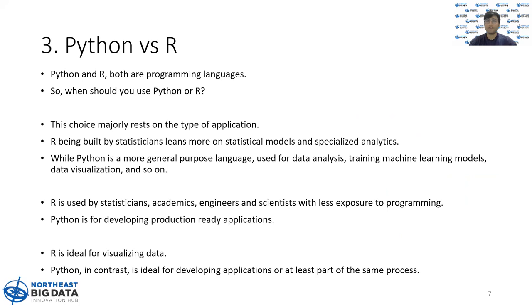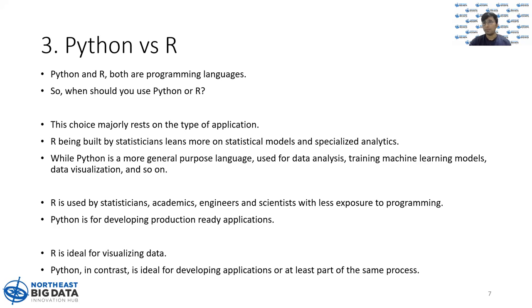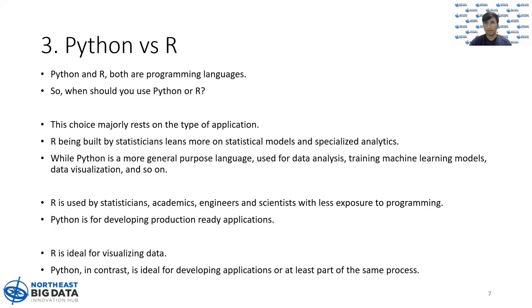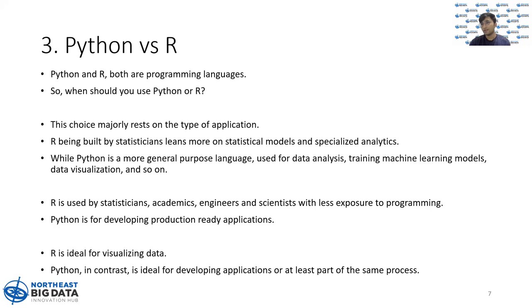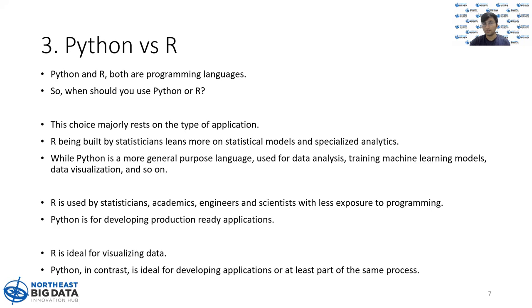Python versus R. Python and R, both are programming languages. Many data science experts or even people aspiring to be a professional in similar field, they often wonder how should they start programming? Should they learn Python or should they learn R? Let me help you with this. This decision majorly depends on what your application is, what kind of work you're doing.